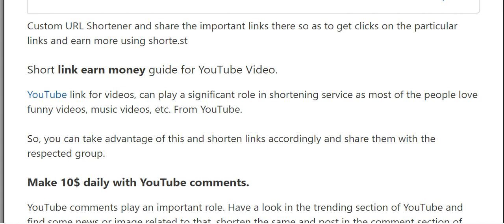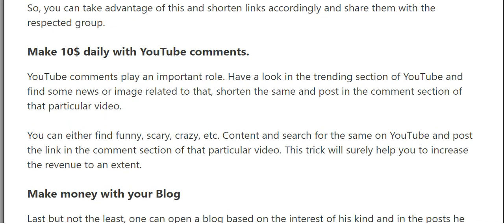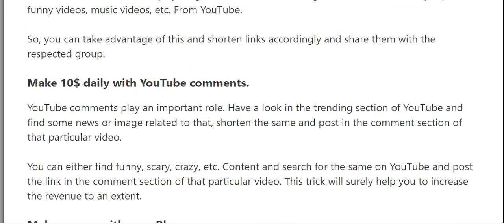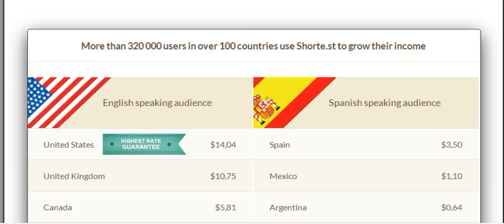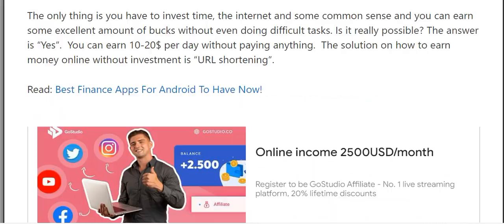To make 10 dollars using YouTube comments: YouTube comments play an important role. Look at the trending section of YouTube, find some news or images related to a topic, shorten the link, and post it in the comment section of that particular video. You can also find crazy or interesting content — this trick will surely help you increase your revenue.